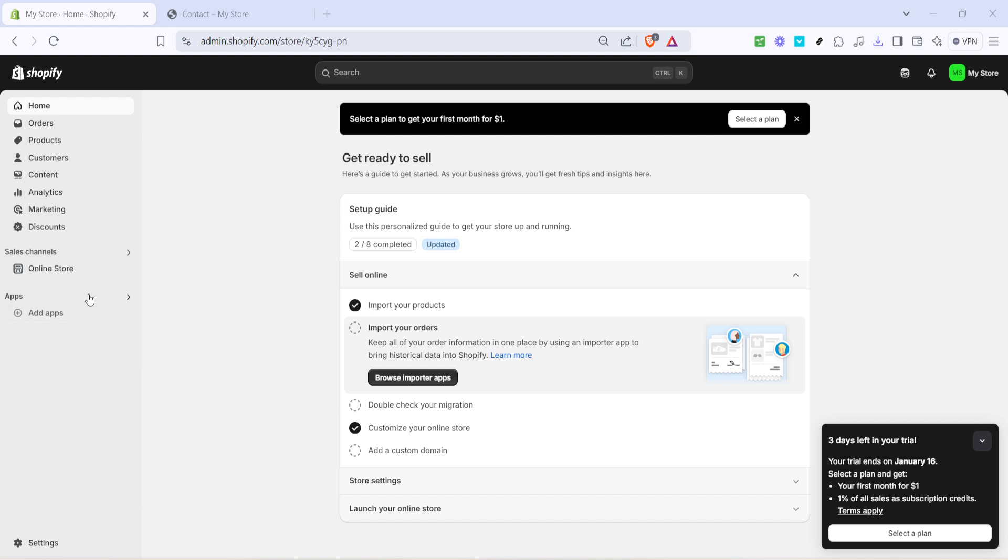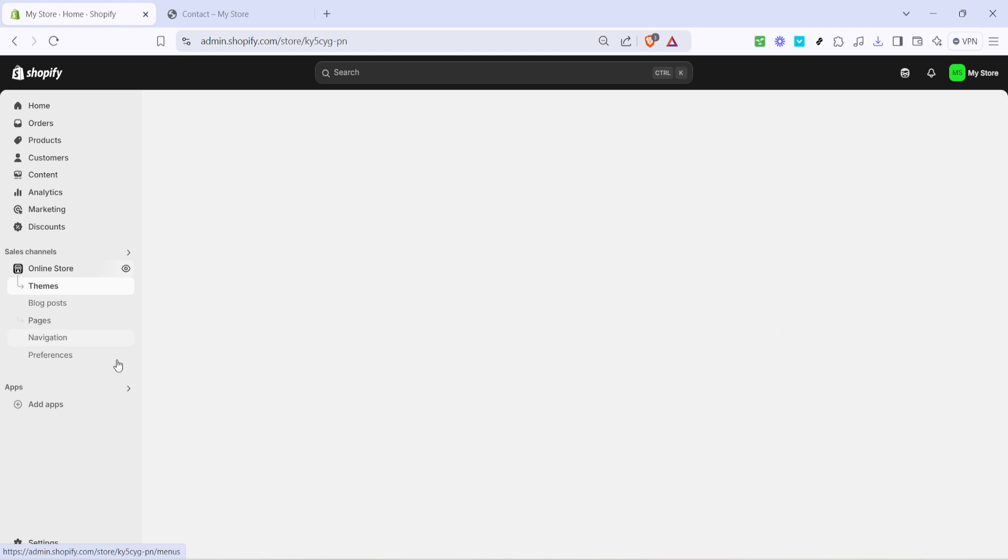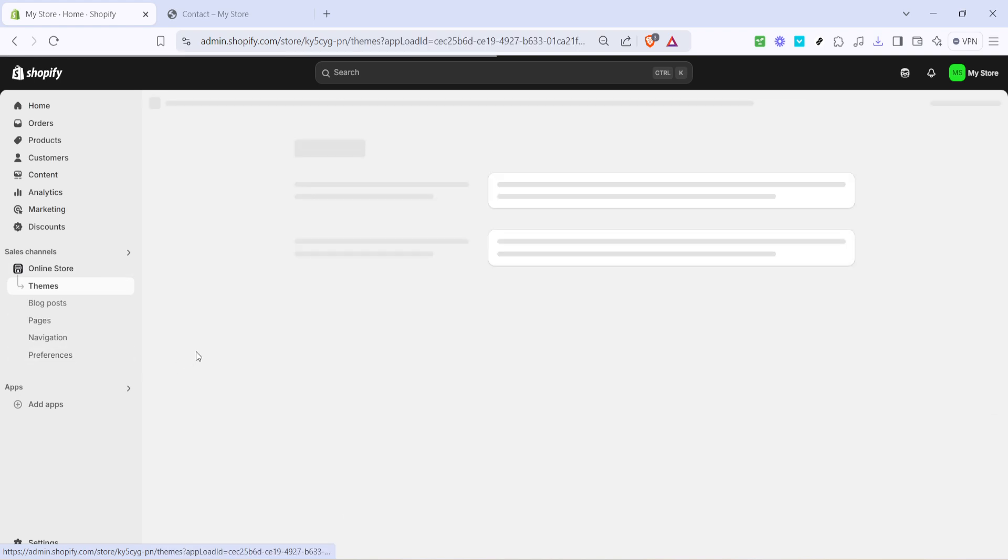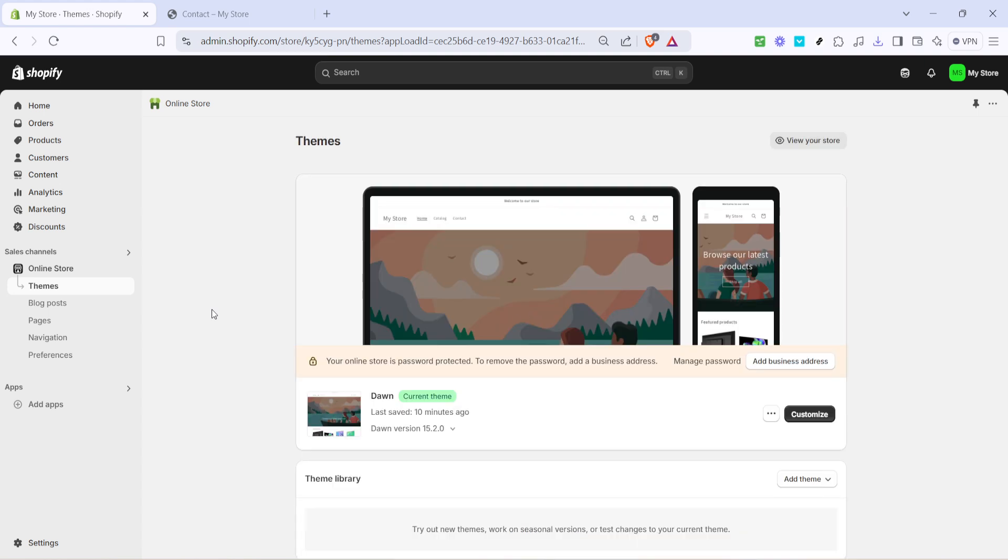From there you'll want to look for the option labeled online store. It's usually located towards the bottom half of the menu. Go ahead and click on online store to expand it.